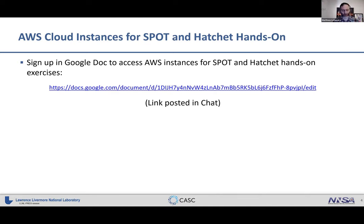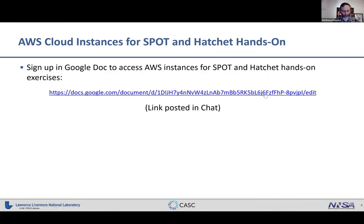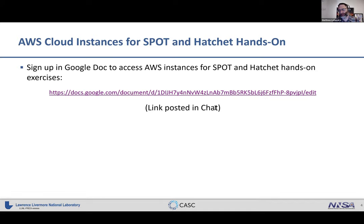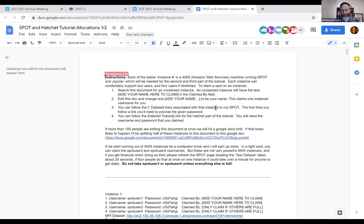For the hands-on exercises, you can sign up to an AWS instance. The second part of the tutorial will be hands-on — David's first part is mostly slides. We have set up 50 AWS instances where you can use a Google Doc to claim one of the accounts.